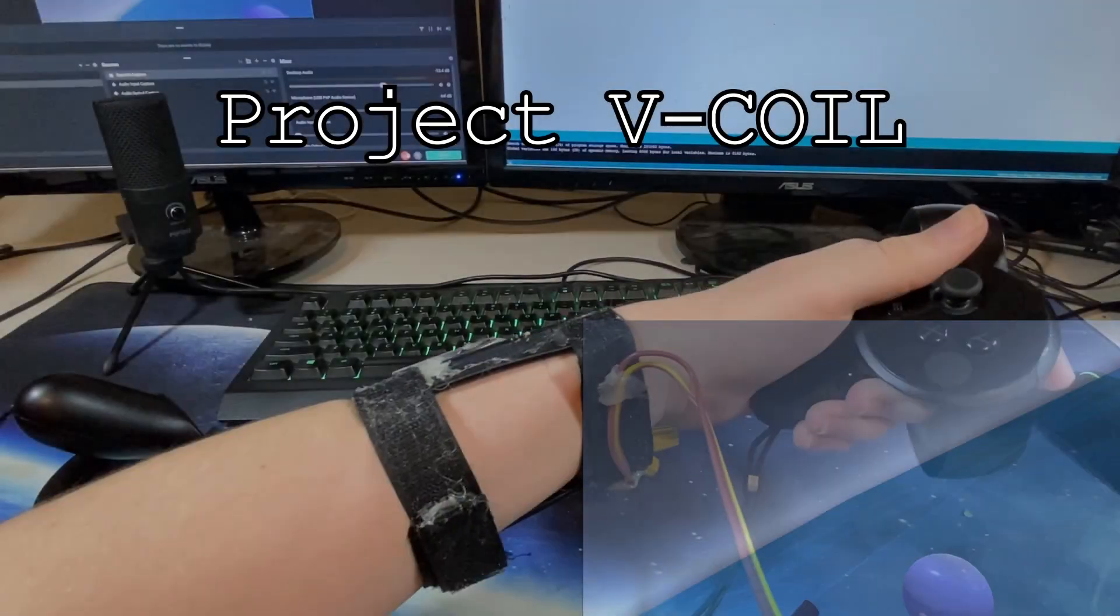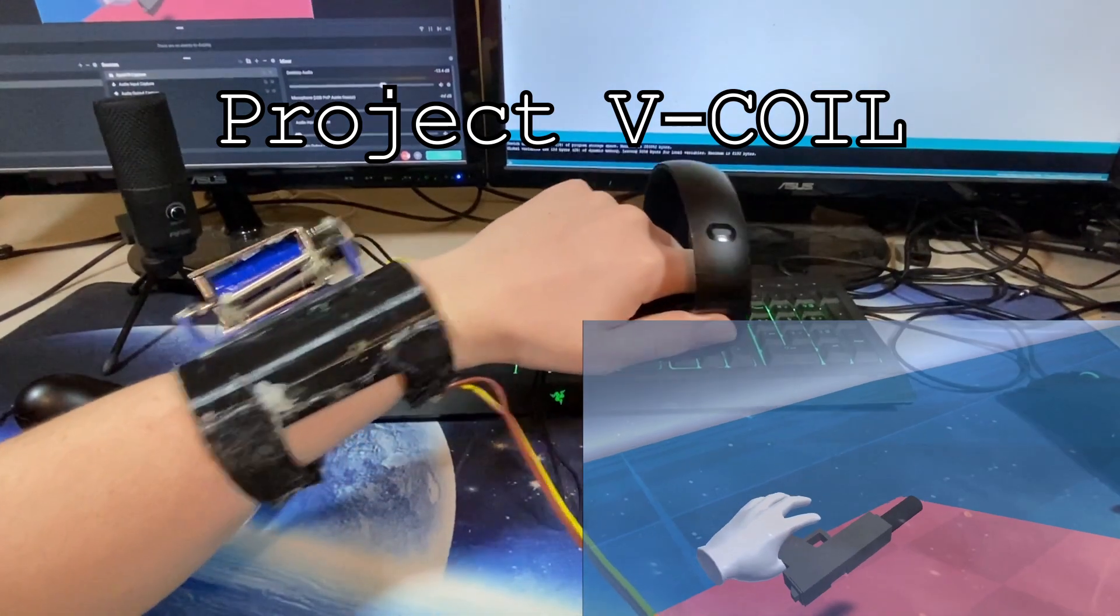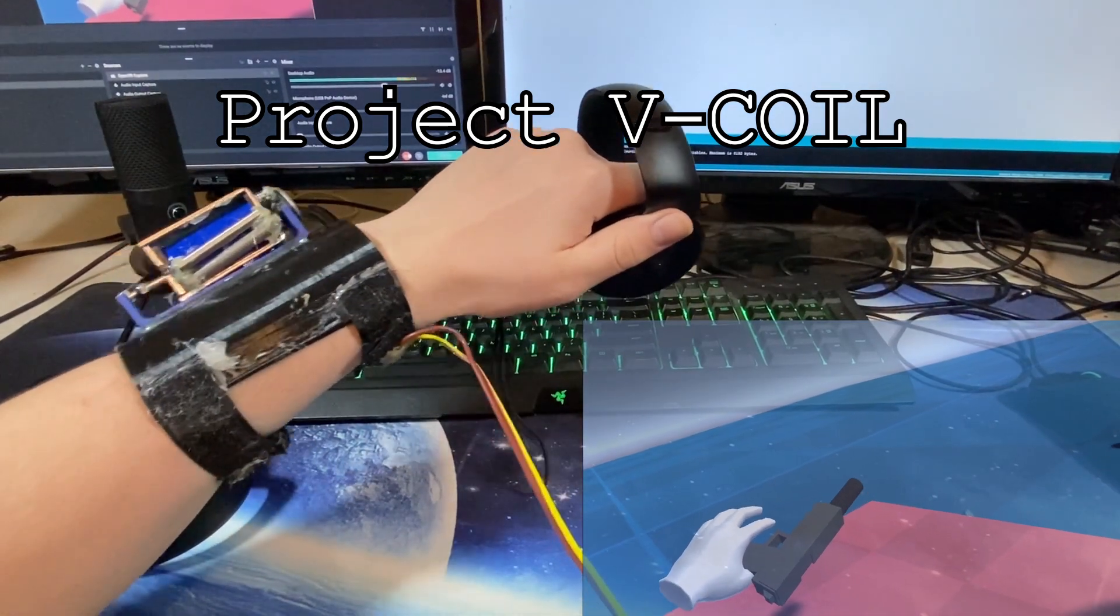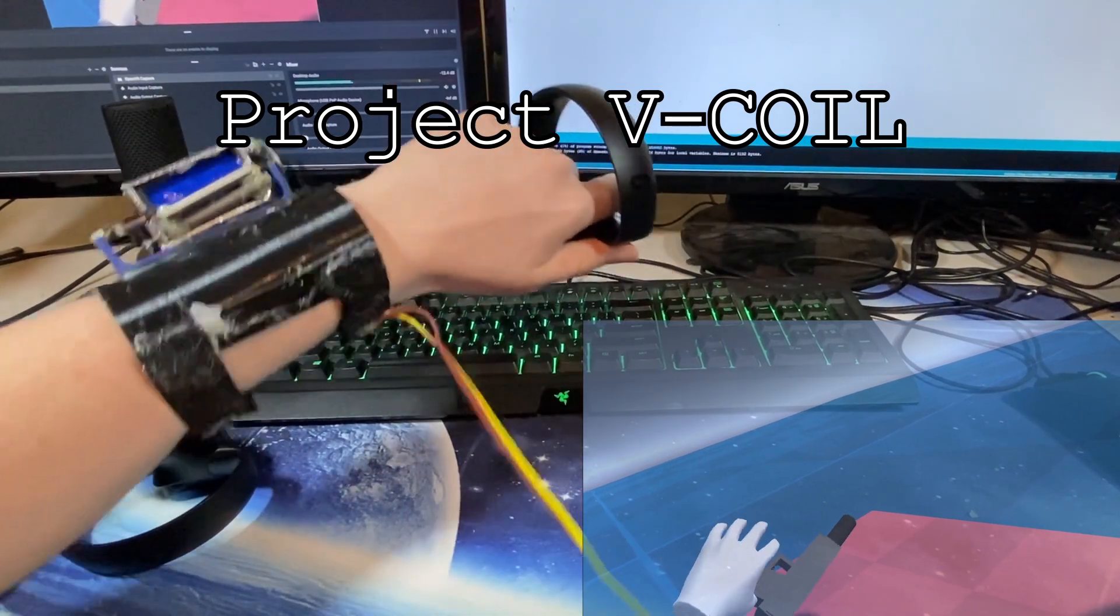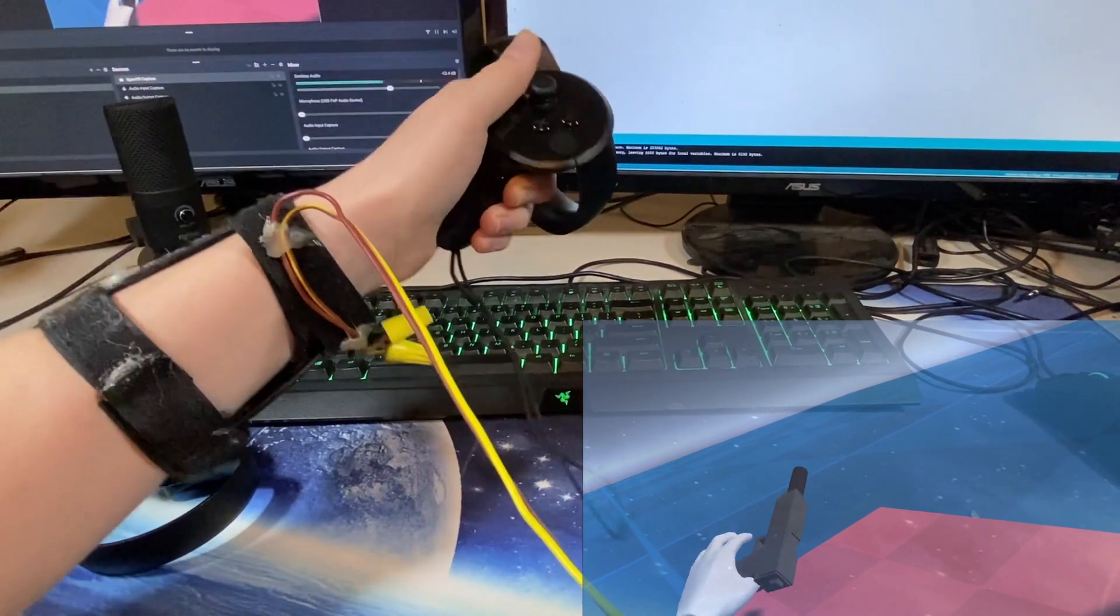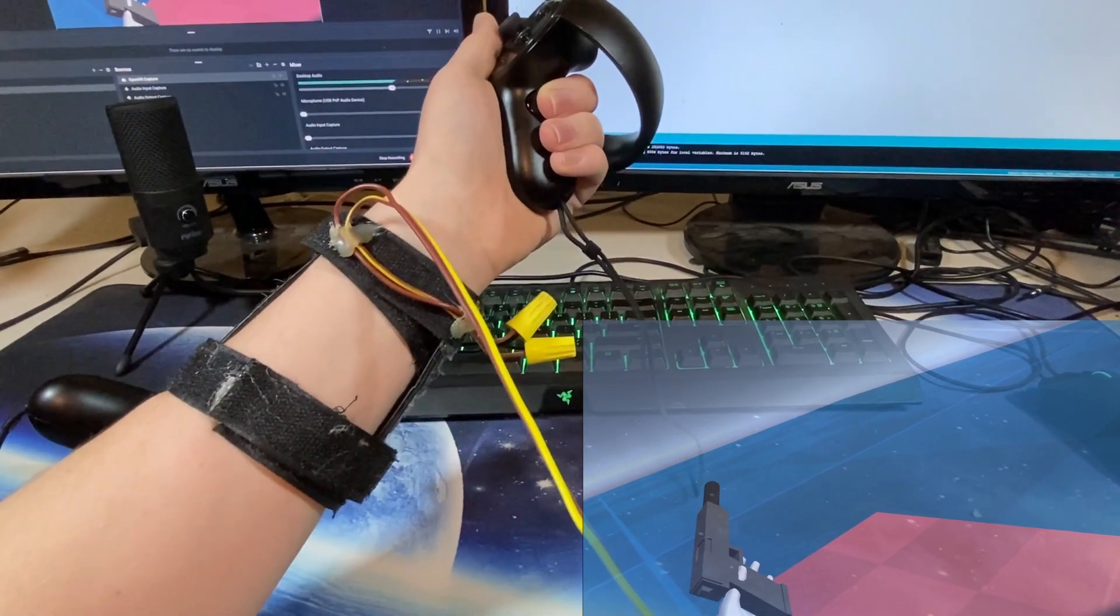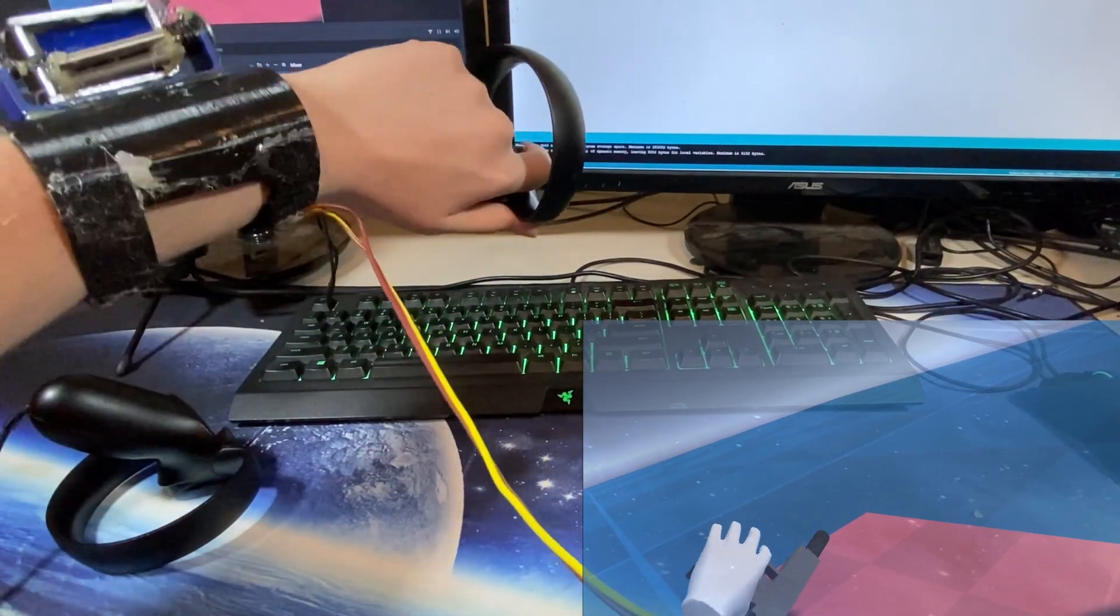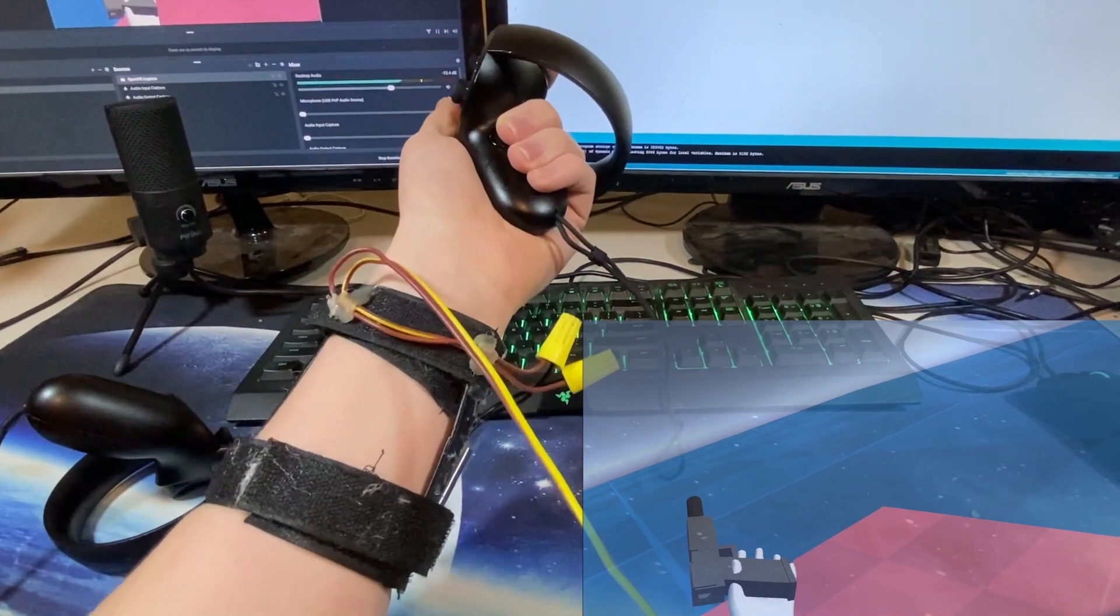This is Project V-Coil, the recoil simulation wrist mount that I made recently. Basically, it's split up into two different sections: the piece that actually straps to your wrist and the waist-mounted pack, which is for the battery and electronics to keep it light when it's on your wrist so it's not a hindrance when you're playing your games.